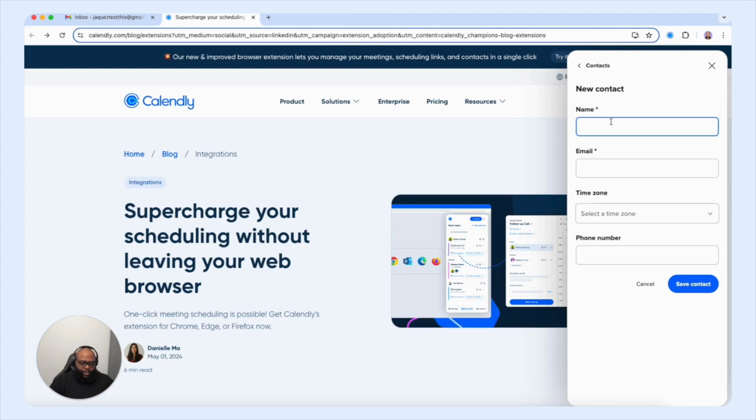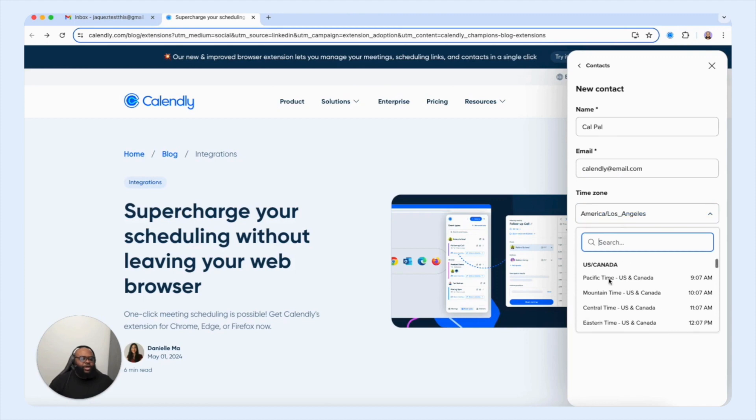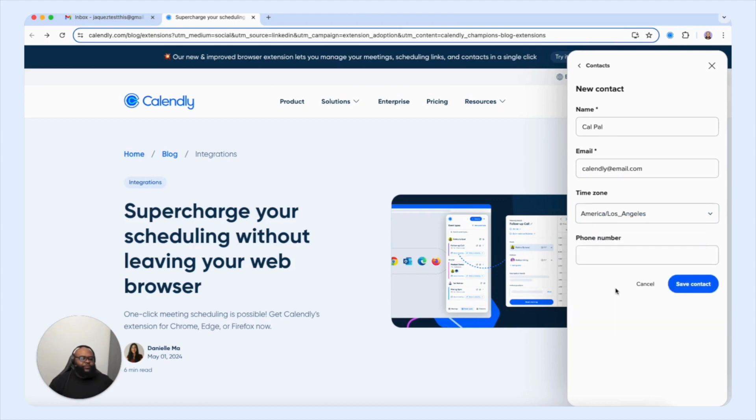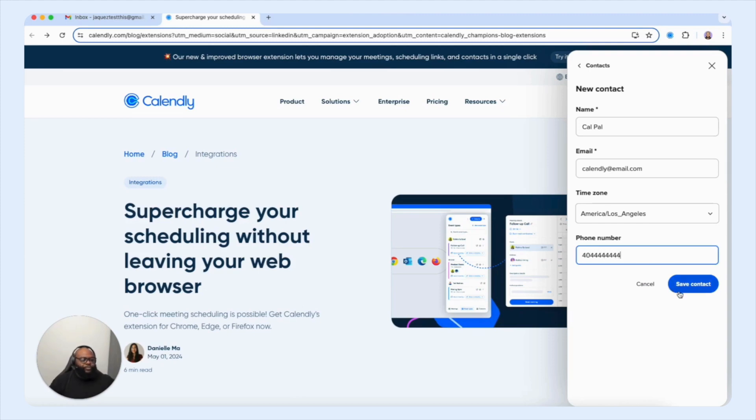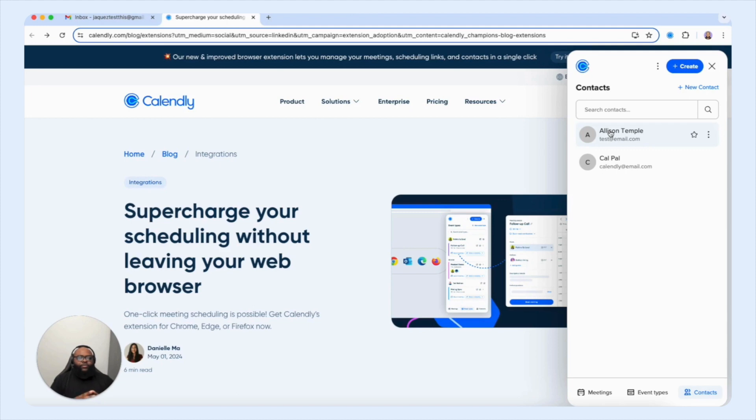So let's come up with something here. We're going to do CalPal. And the email will just do Calendly at email.com. And if we wanted to, we can choose their time zone. If we wanted to for this specific contact, I'm going to choose specific for this one. And if we wanted to, we can type in a phone number that can be tied to their profile. And then we're going to select save contact. And you're going to see that this contact has now been added to our list of customers and clients that we can schedule meetings with.